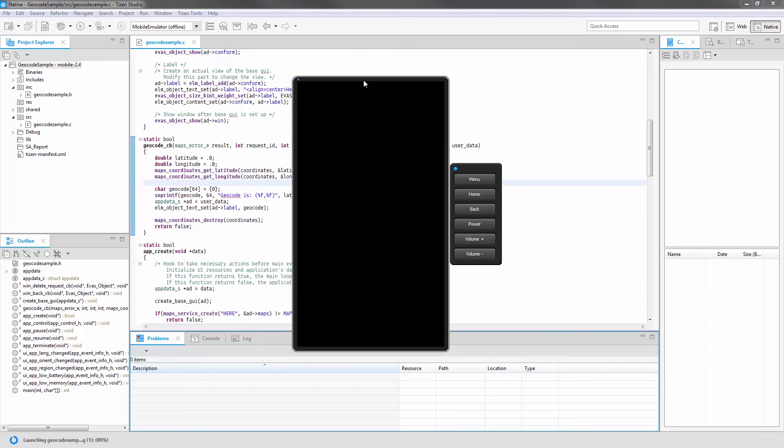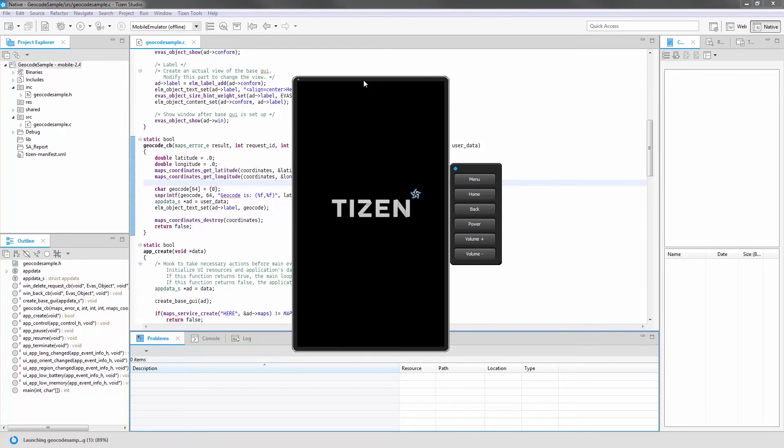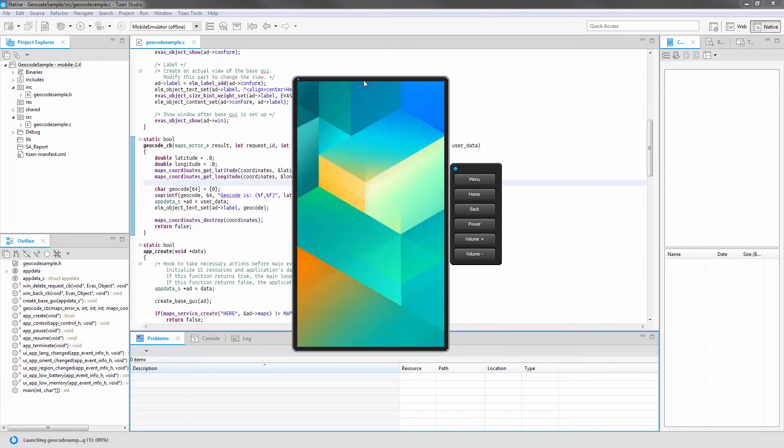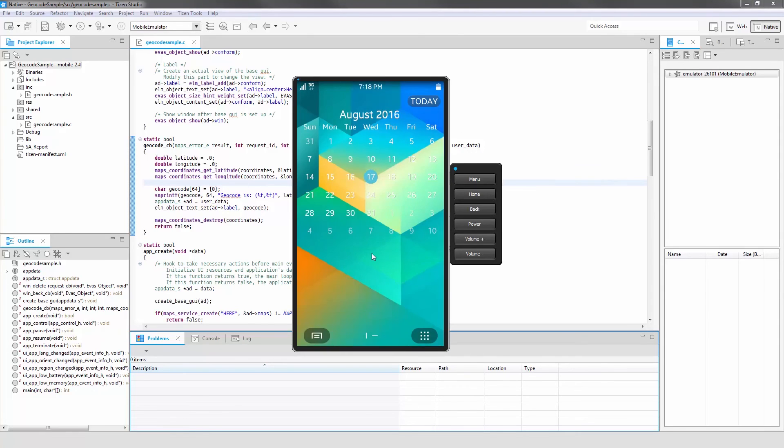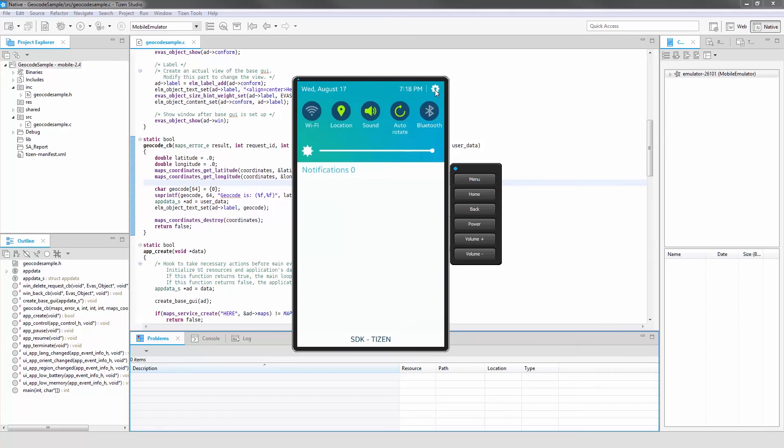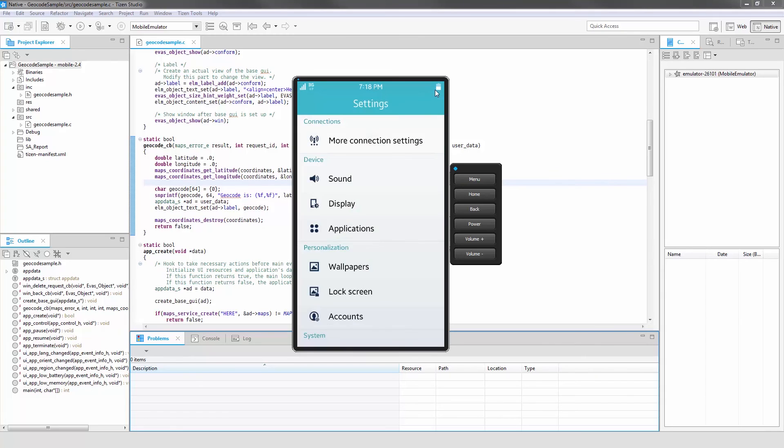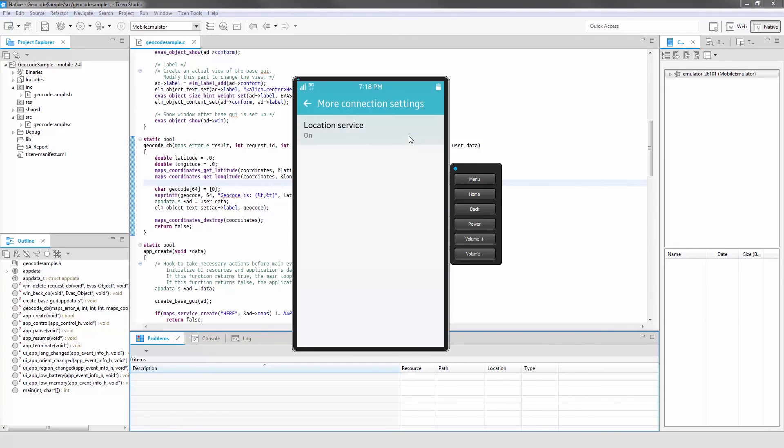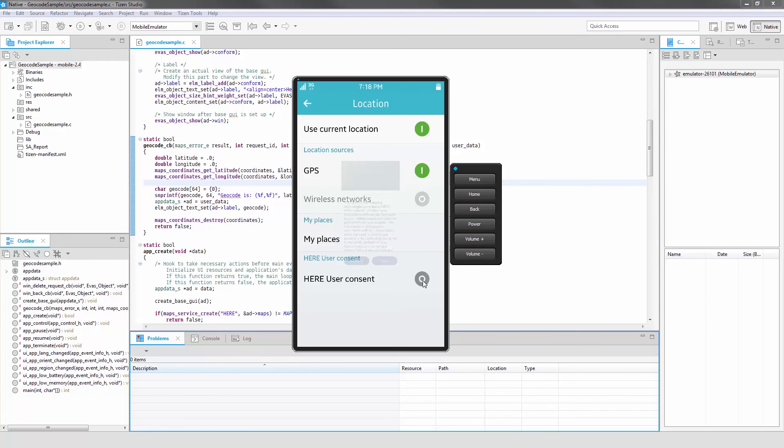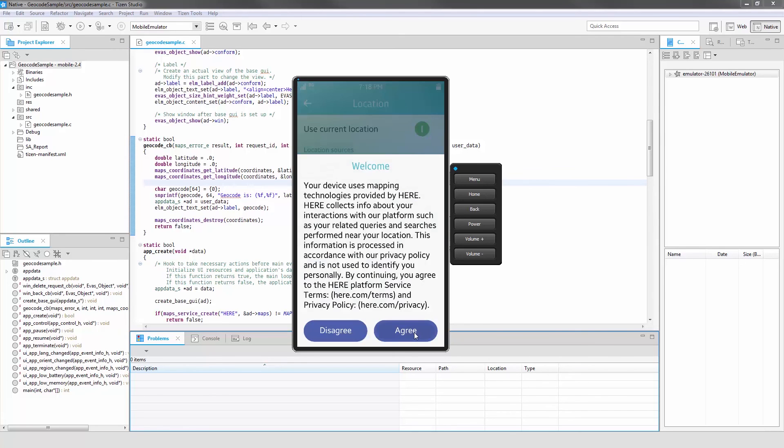A user consent is needed for Here Maps. Get the consent by going to the Phone Settings, More Connection Settings, Location Service, then Hear User Consent. Click Agree.